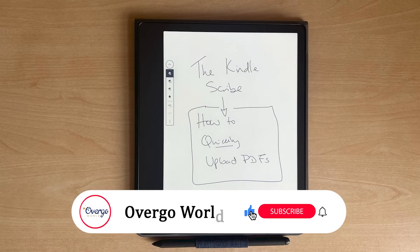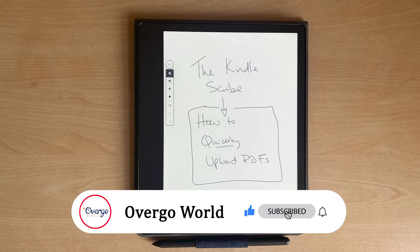Welcome to Overgo World, the channel for all things tech, vacations and holidays. Remember to subscribe so you don't miss any of the latest videos.